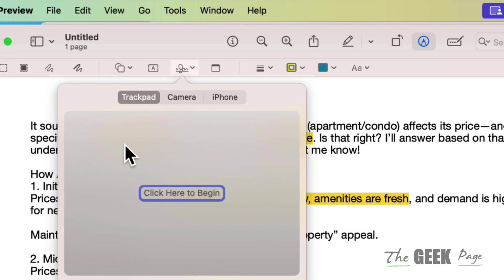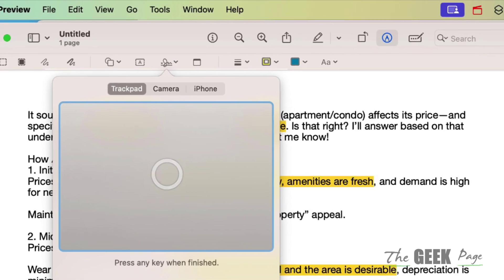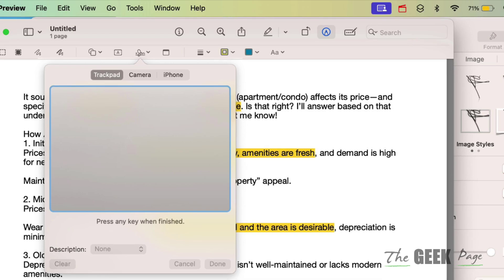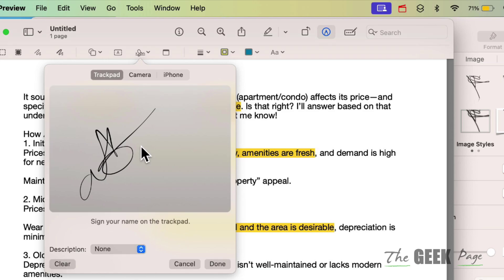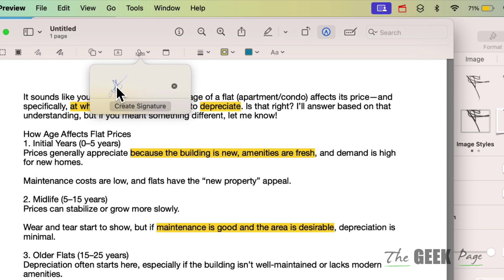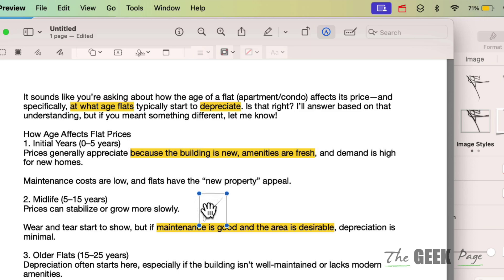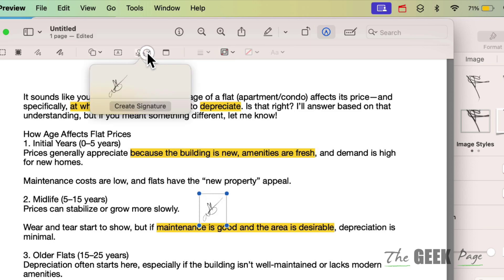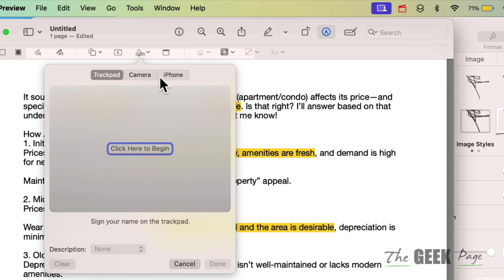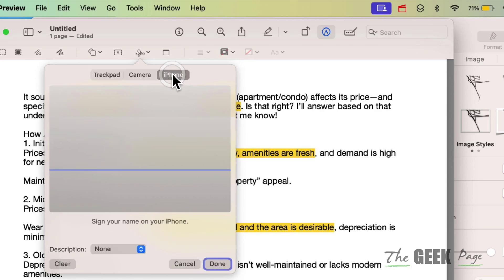Select the Trackpad option and click to begin. You can sign directly on the trackpad of your Mac. Once finished, hit Enter and click Done — the signature will be added to your document. There are also other options like using the camera or your iPhone for signing.